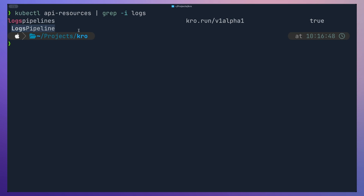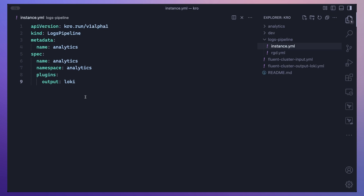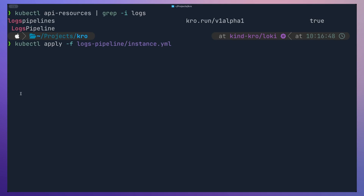Checking the custom resource definitions, we should see a new CRD: logs-pipeline, which we can now use to create a logs pipeline. All the heavy lifting has been done in the Resource Graph Definition. Creating a new logs pipeline for an application is as simple as defining a manifest with kind: LogsPipeline and the CROW API version, providing the application name as analytics, the namespace as analytics, and the output plugin as Loki — no input plugin is needed since the default is tail.